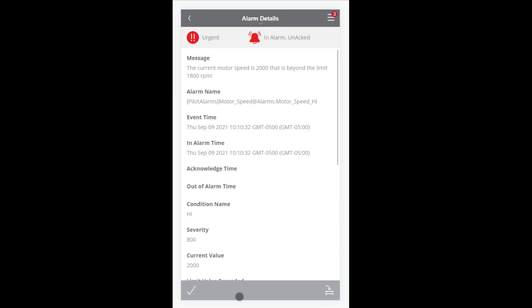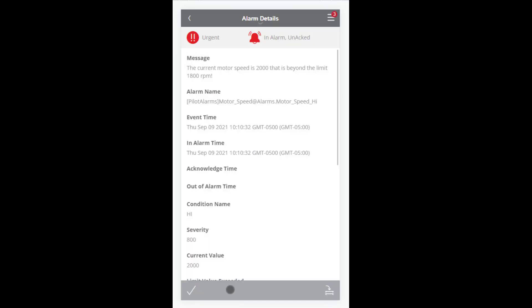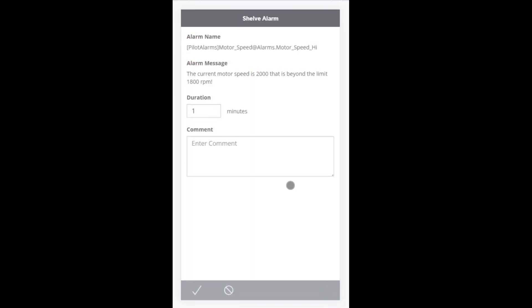Note that we have two options at the bottom of the Alarm Detail page. We can acknowledge the alarm by pressing the checkmark icon on the left, or we can shelf the alarm for later follow-up action by clicking the Shelf icon on the right. When acknowledging an alarm, you have the ability to add comments to the acknowledgment, and when shelving an alarm, you have the ability to add comments as well, but you can also specify how long you wish the alarm to remain shelved.